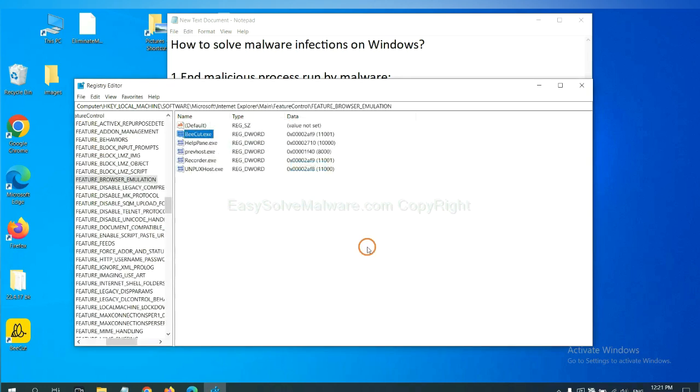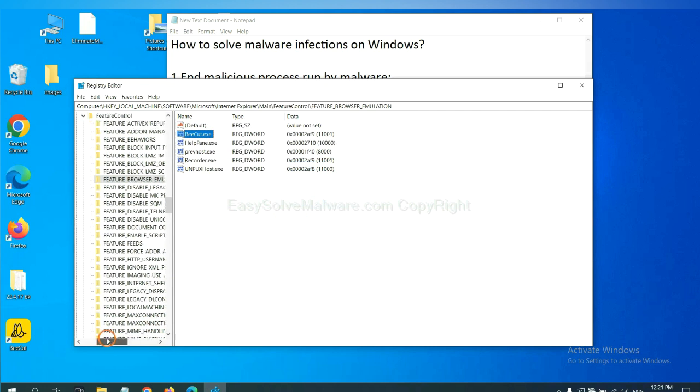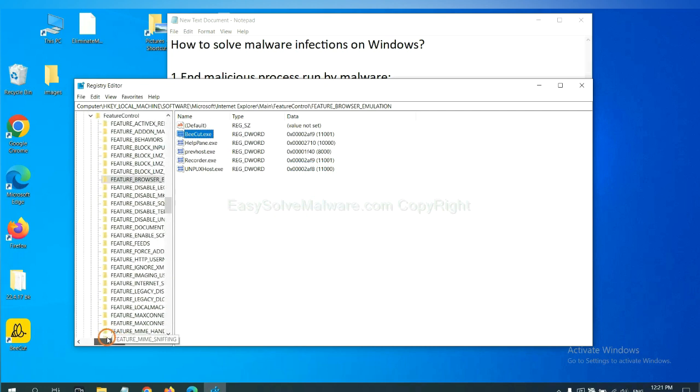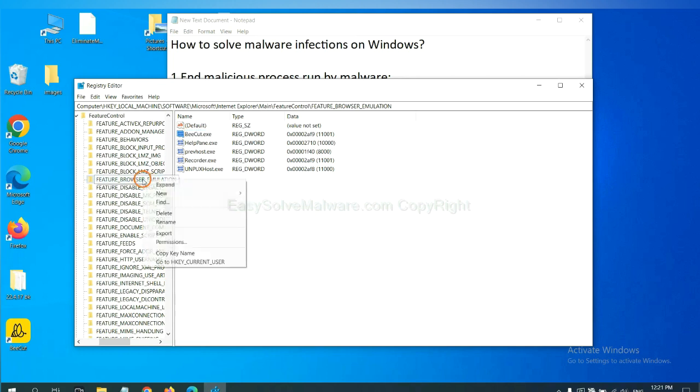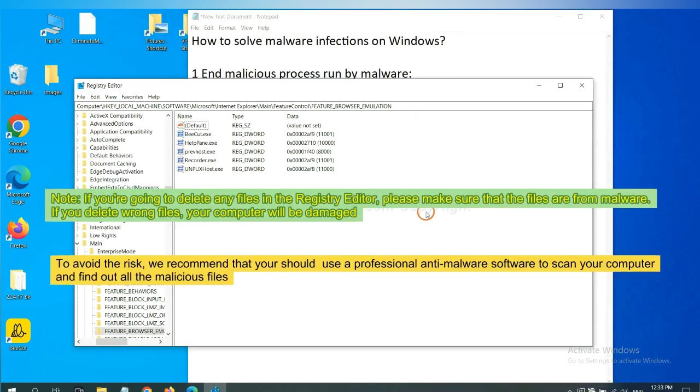Now we have found some files from the malware. Right click on the folder and click delete. If you are going to delete any files in the registry editor, please make sure that the files are from malware.